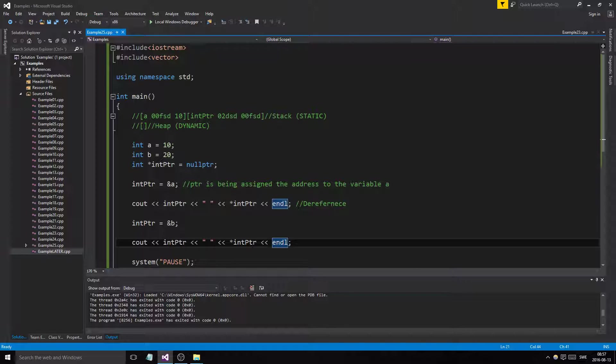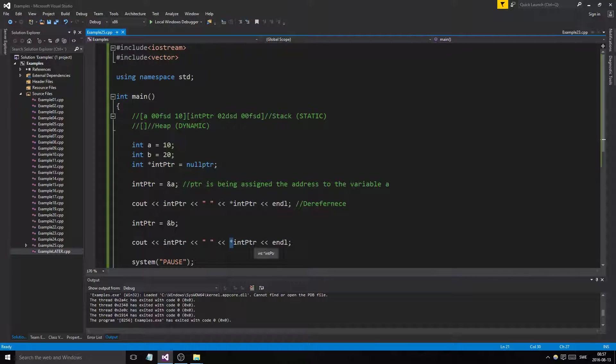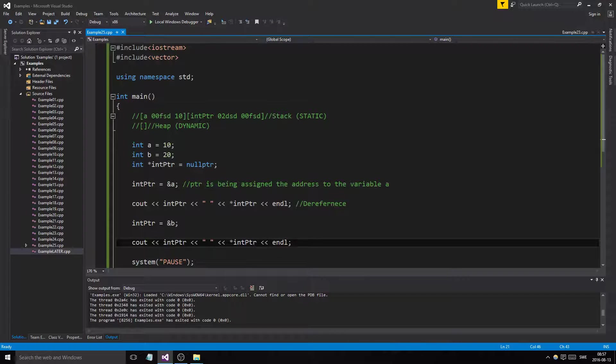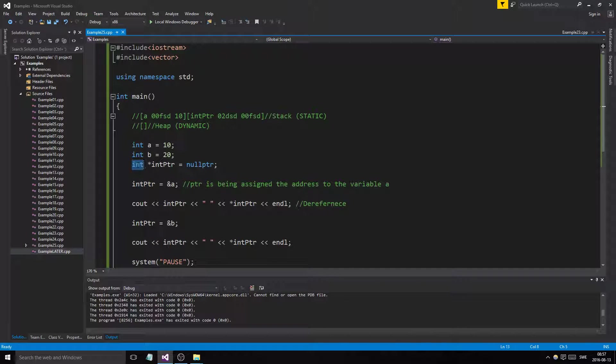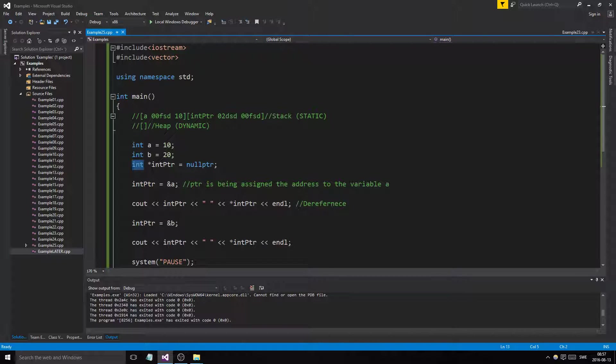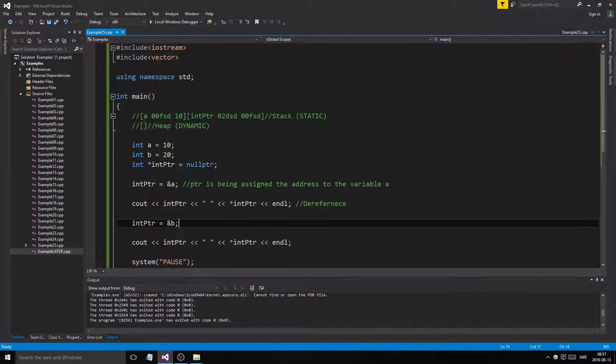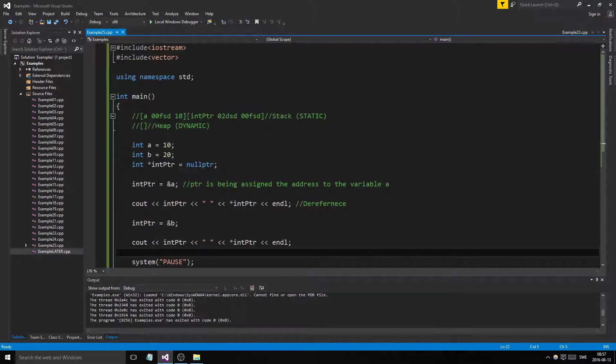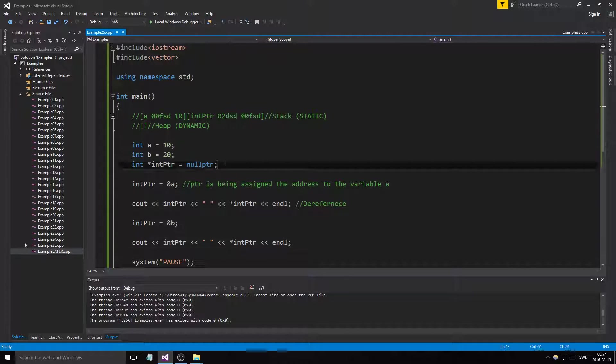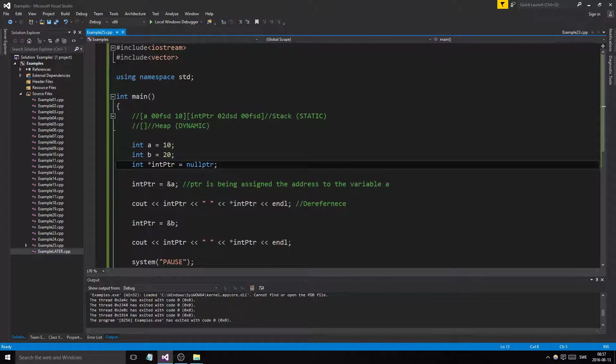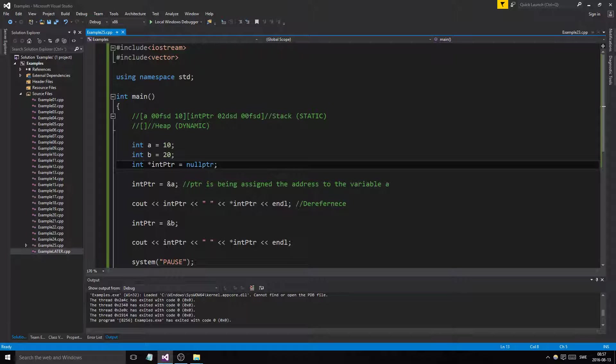They point to addresses, but you dereference them to get the value. You can do this with any type like doubles, but remember you need to have the same pointer type as the things you want to point to. We can't have a double pointer pointing to these things. Initialize it with null pointer and make sure you know what you're doing.